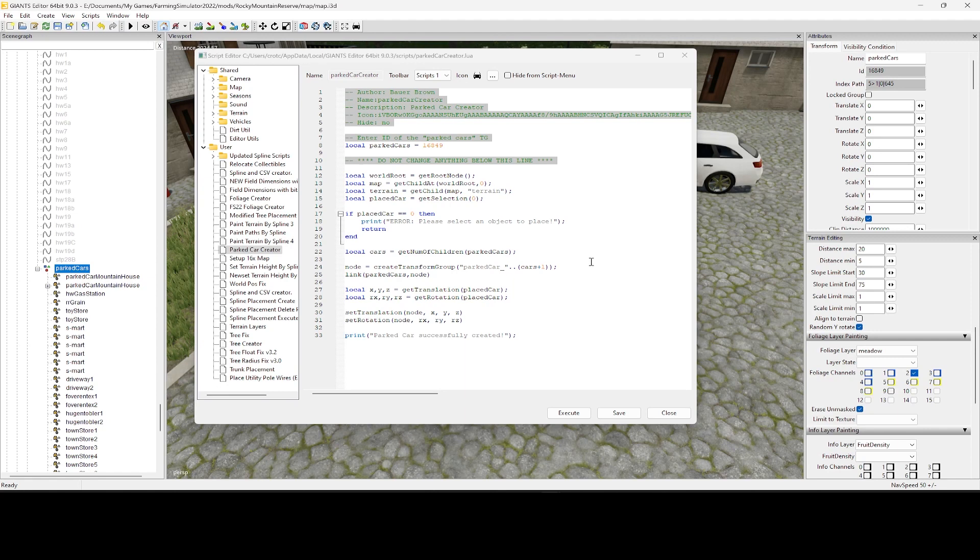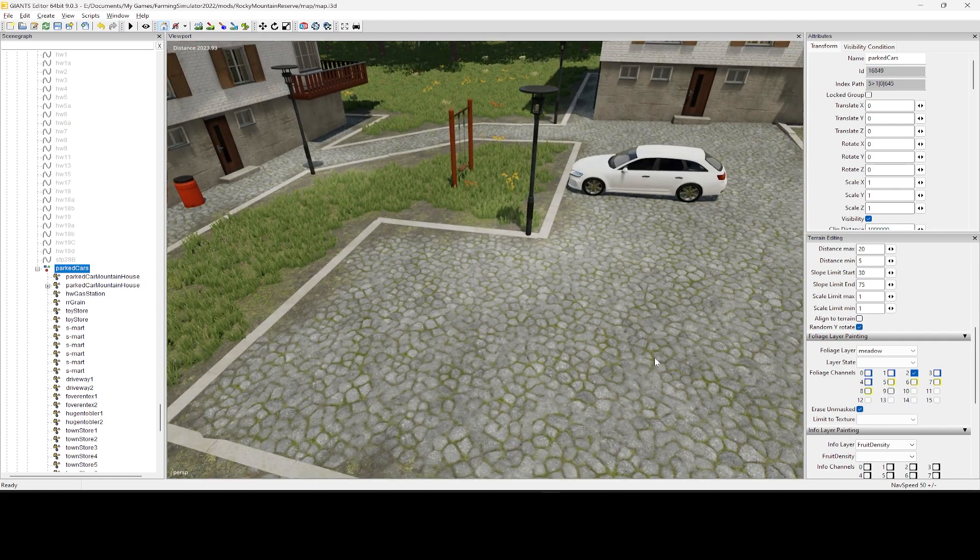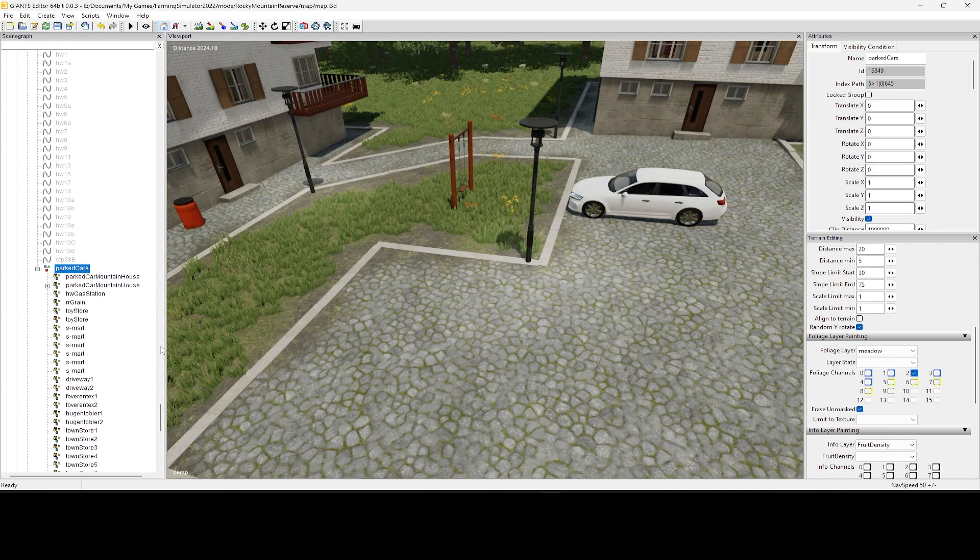But generally, once that ID is set, everything's good to go. So that literally is the only thing that you need to change. Now with me, I put in an icon and I threw that up on my toolbar to make it a little bit easier so I didn't have to go into my scripts every time.